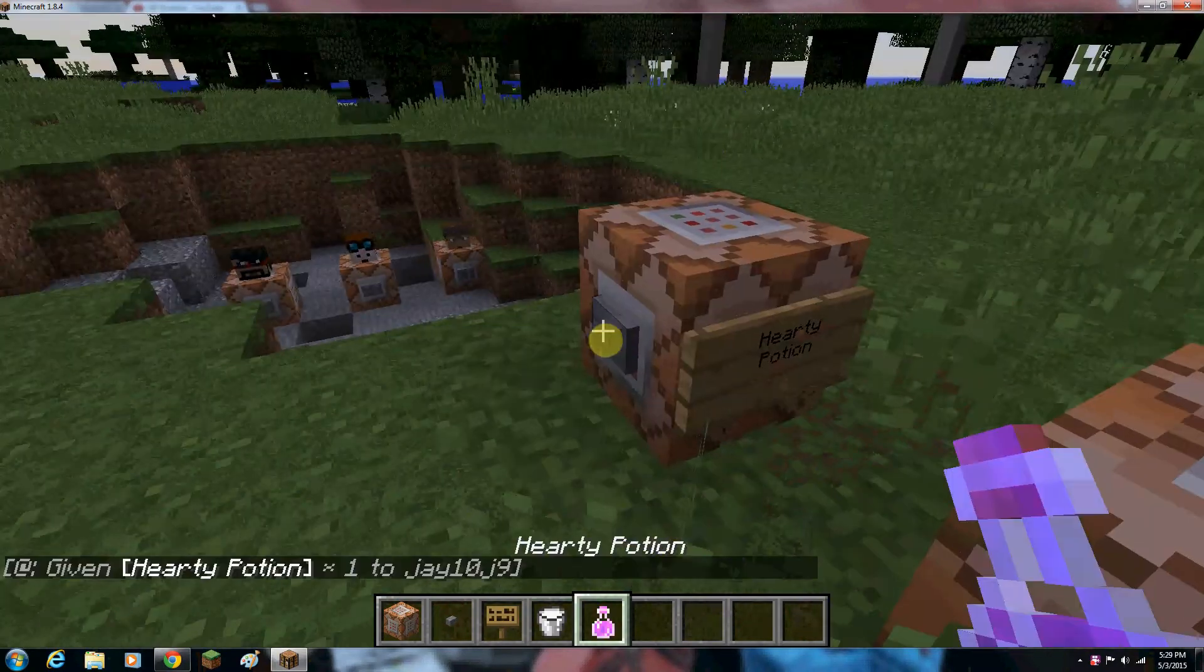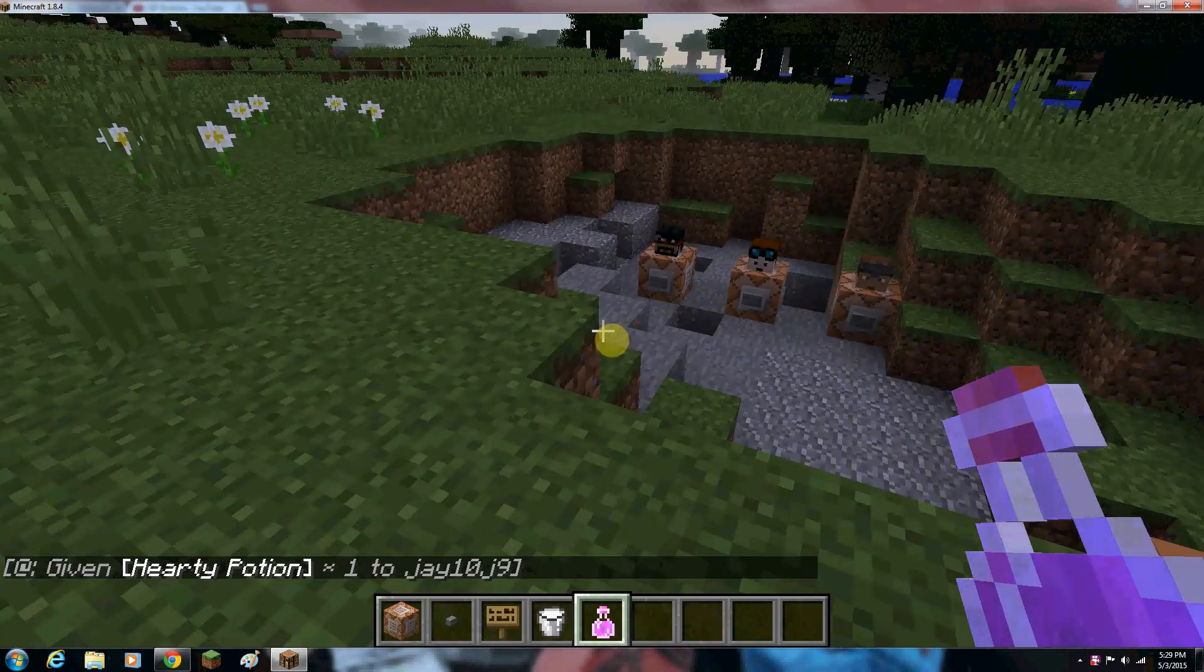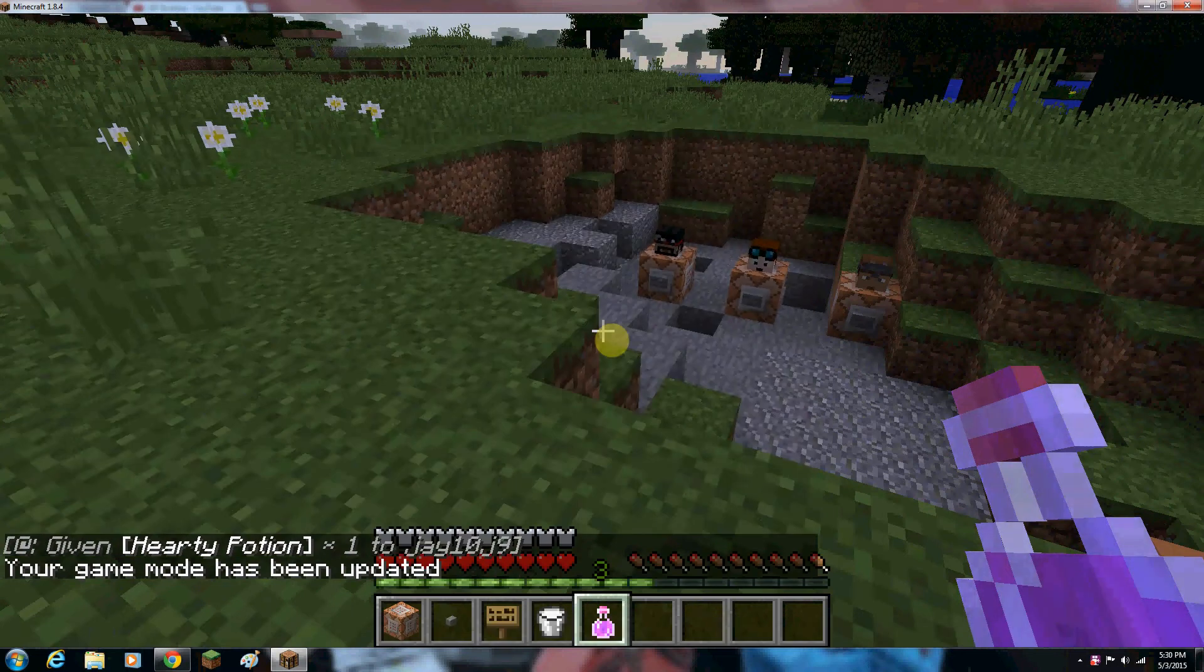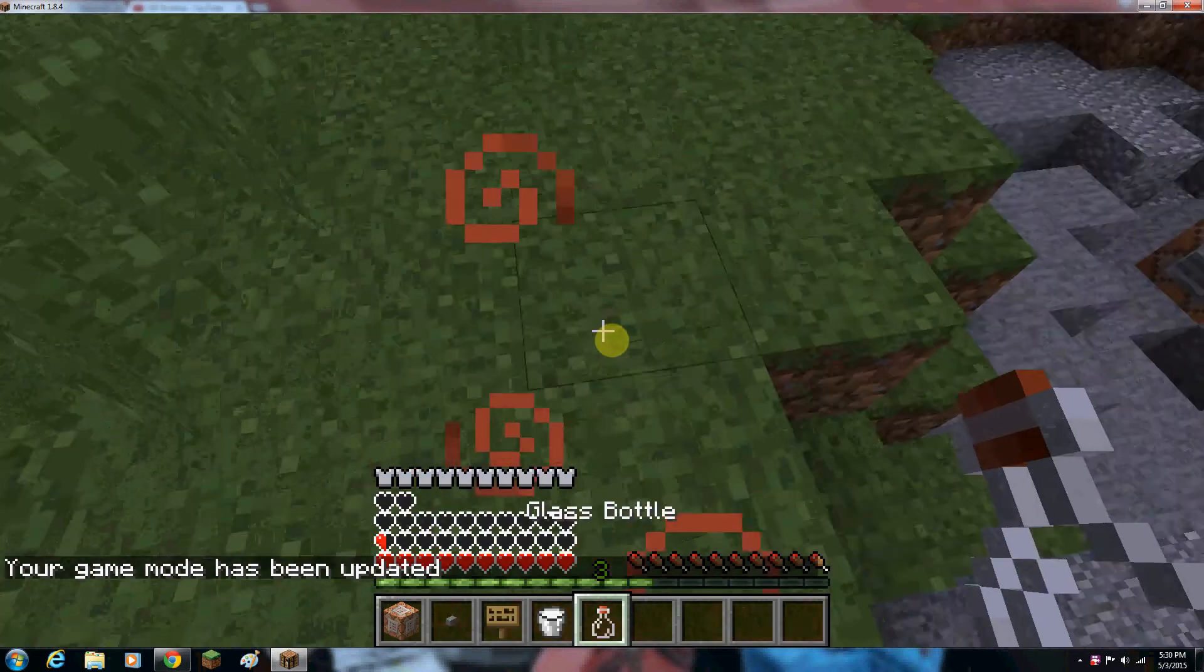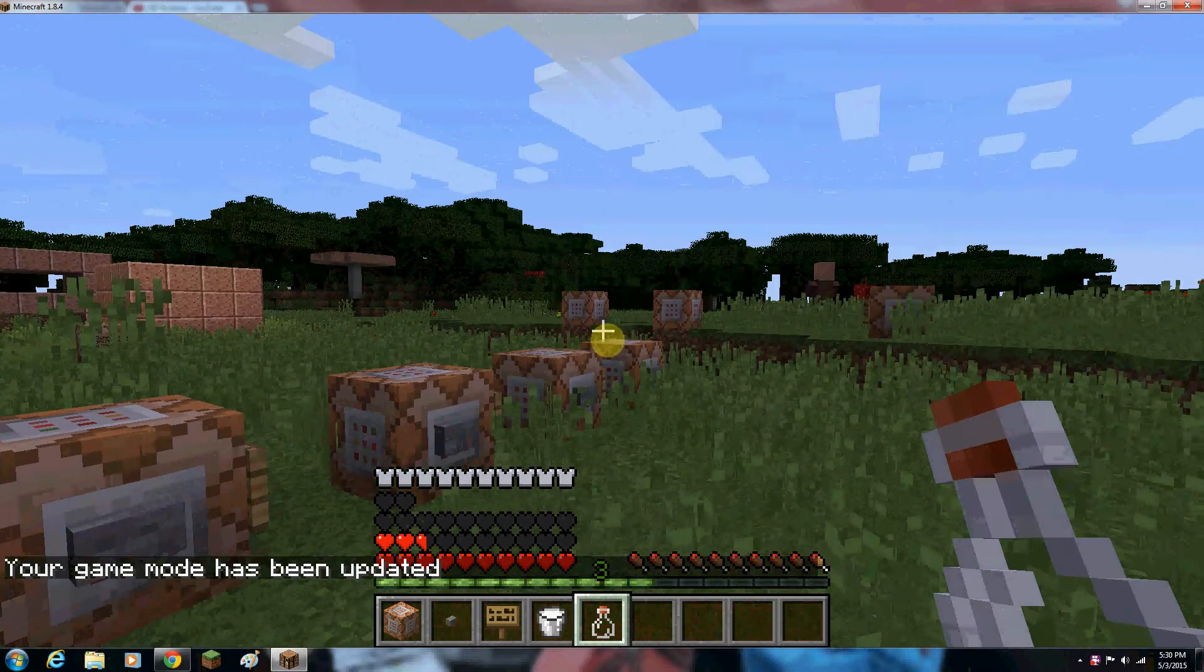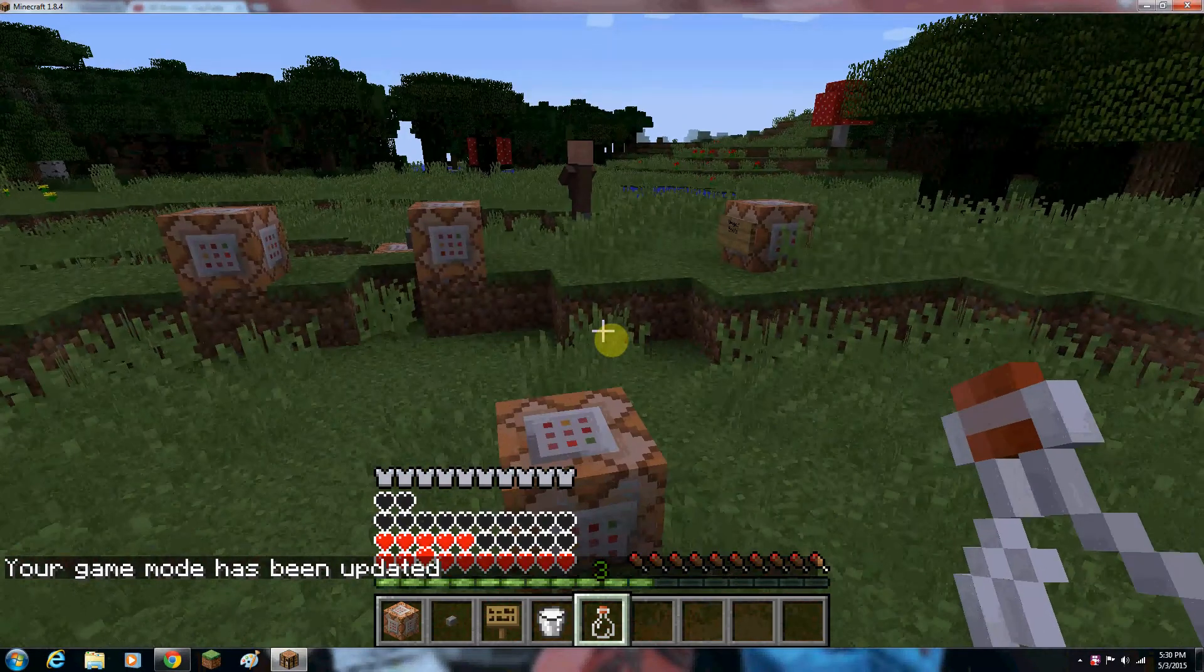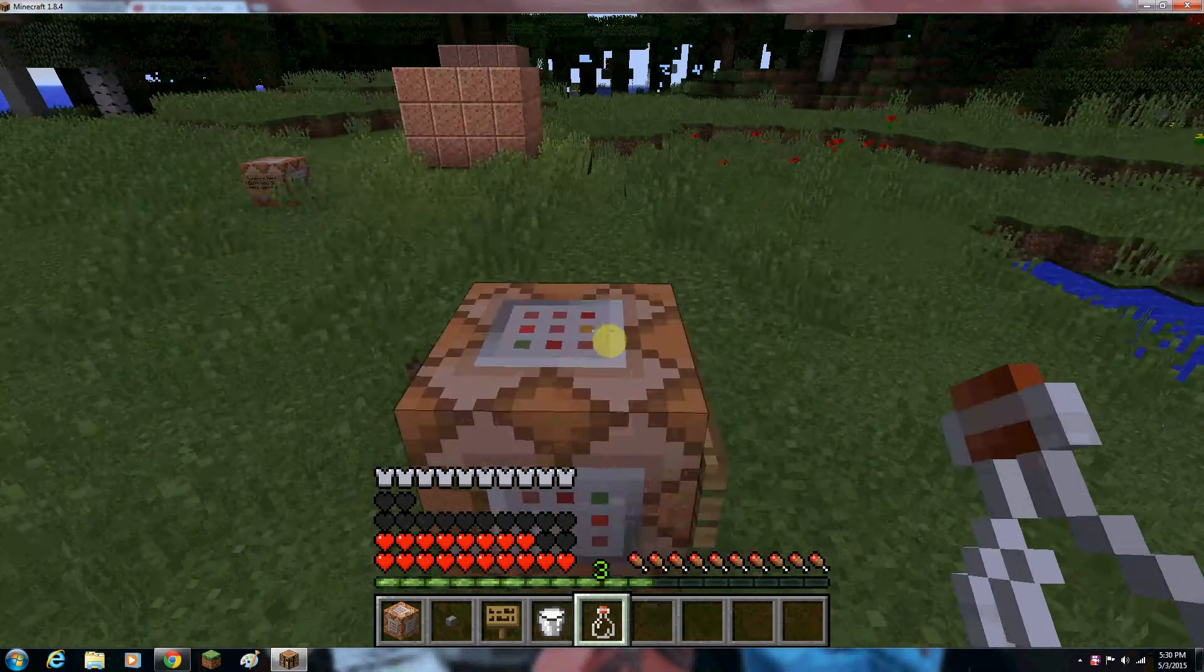Next is the hearty potion. Strength regeneration, health boost, saturation. As you can see, it gives you a significant health boost. And the hearts quickly regenerate. They regenerate really quickly.